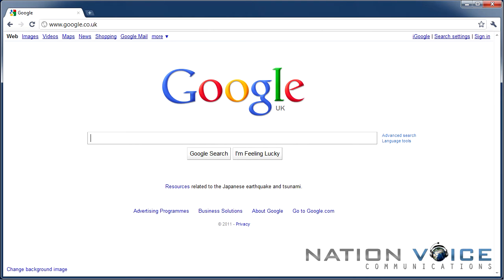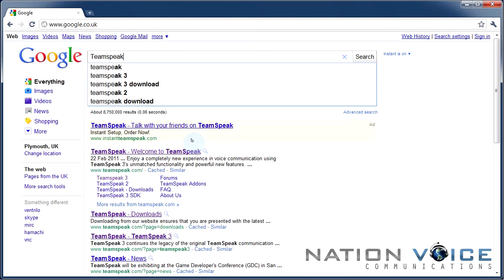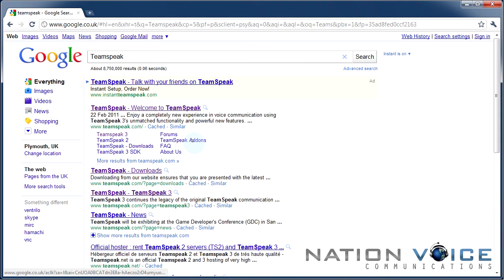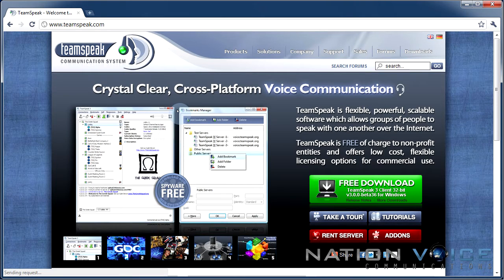So the first thing you want to do is download Teamspeak. Let's go to Google and search for Teamspeak. The first URL should be Teamspeak.com. This is the trusted Teamspeak site which you should be downloading from.